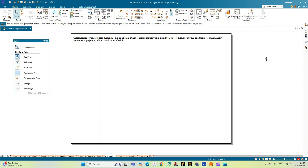We need to draw the isometric projection of the combination of these solids. Before we start with the actual construction, let us understand the question. We have two solids: one is a rectangular pyramid whose longer edge is 40 mm, shorter edge is 25 mm, and height is 50 mm. The next solid is a cylindrical slab with a diameter of 100 mm and thickness of 30 mm.